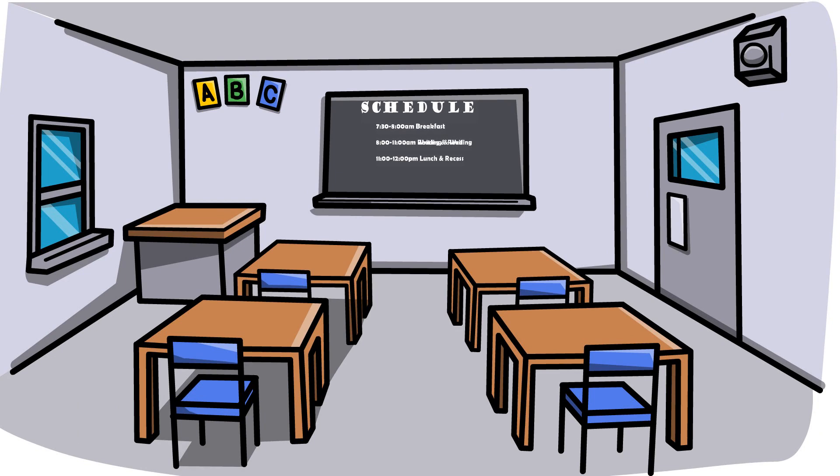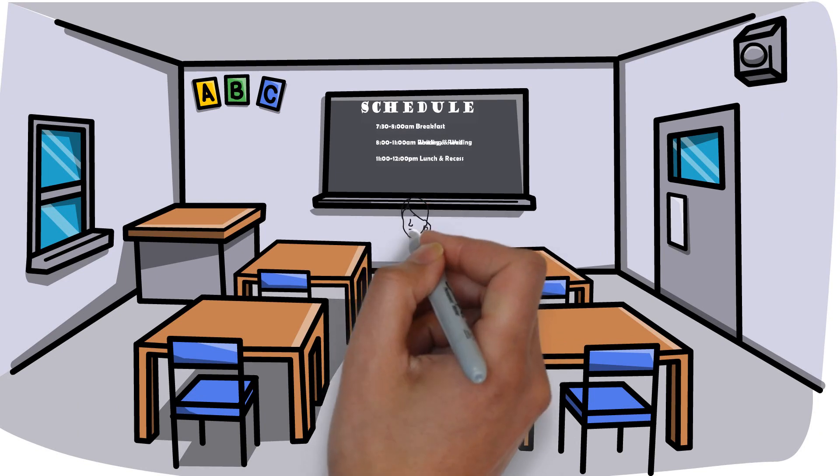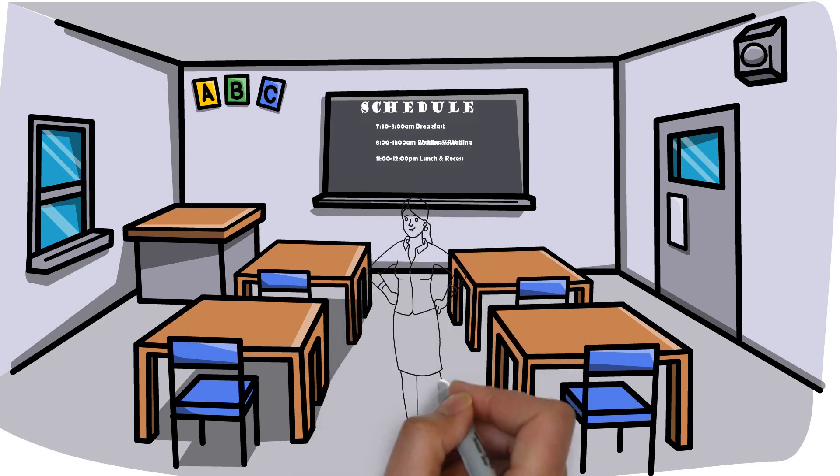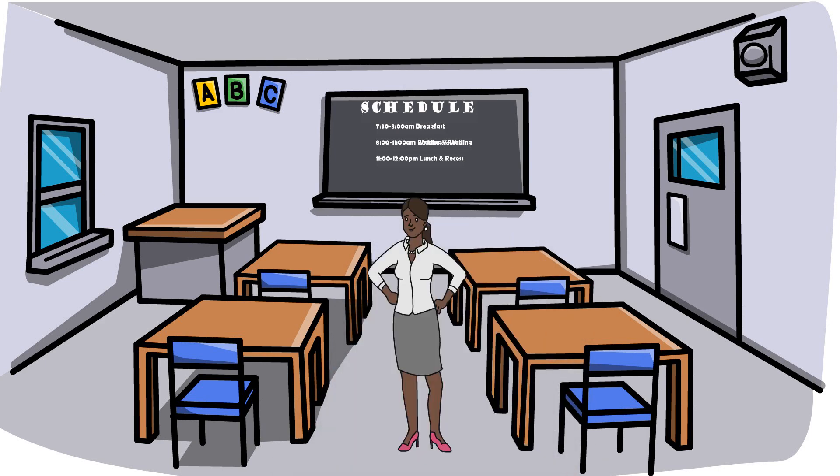As you can see, going to school gives us a pretty set schedule and makes it much easier for us to manage our time. During a regular school day, you usually know exactly what you need to do and when you need to do it. Teachers and other staff members are also there to help make sure you're sticking to that schedule.